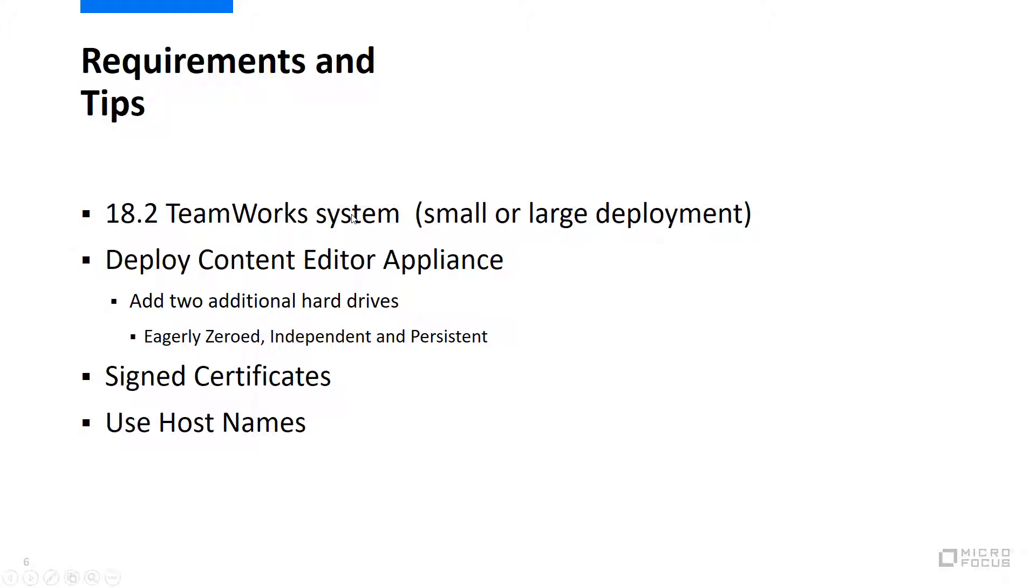You need to make sure you create the additional drives, one for data and one for logs, and then basically follow the wizards. I strongly recommend you use third-party certs. We can make the self-signed certs work, but it's awkward at best. Another tip, make sure you use the DNS names rather than IP addresses of your servers when you're linking them together.